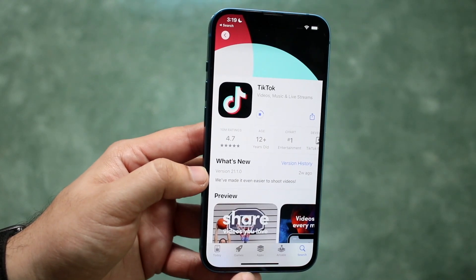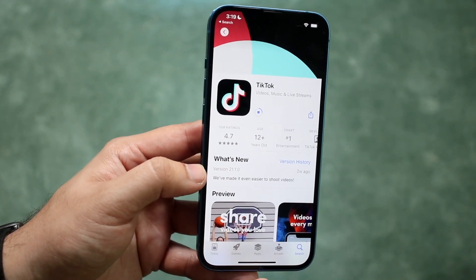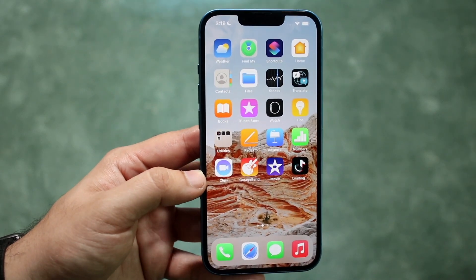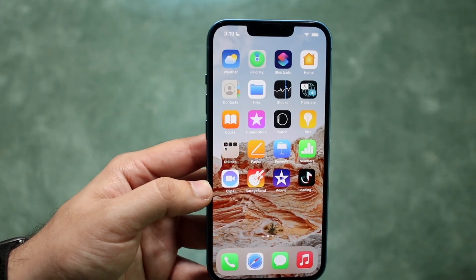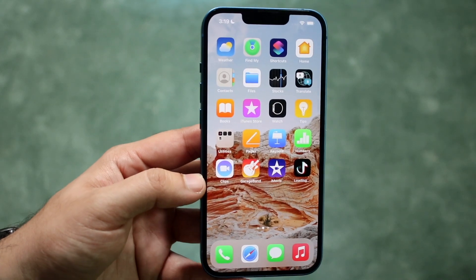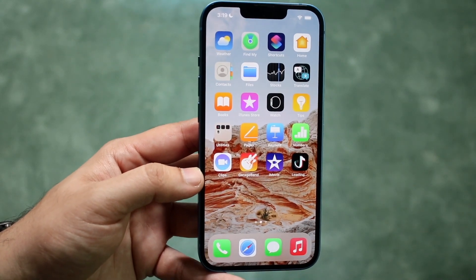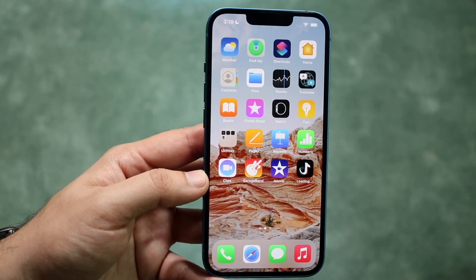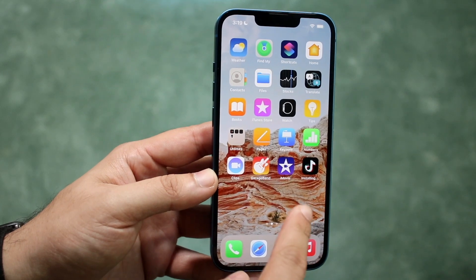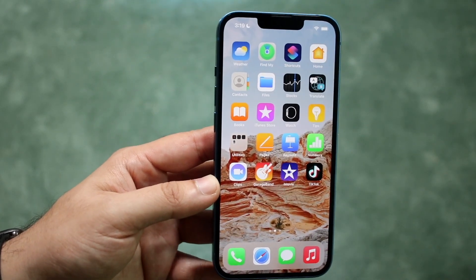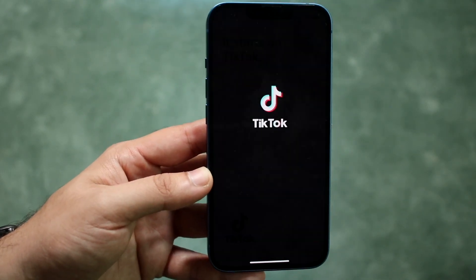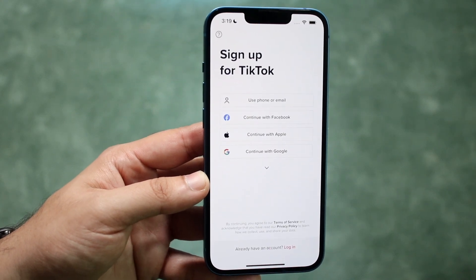Once it's fully downloaded — as you can see it's still downloading — you can hop out and see the application downloading on your iPhone. Once fully downloaded, you can open it and it should only take a couple more seconds to fully install. You'll know it's fully installed once it actually opens and you see the name right there.